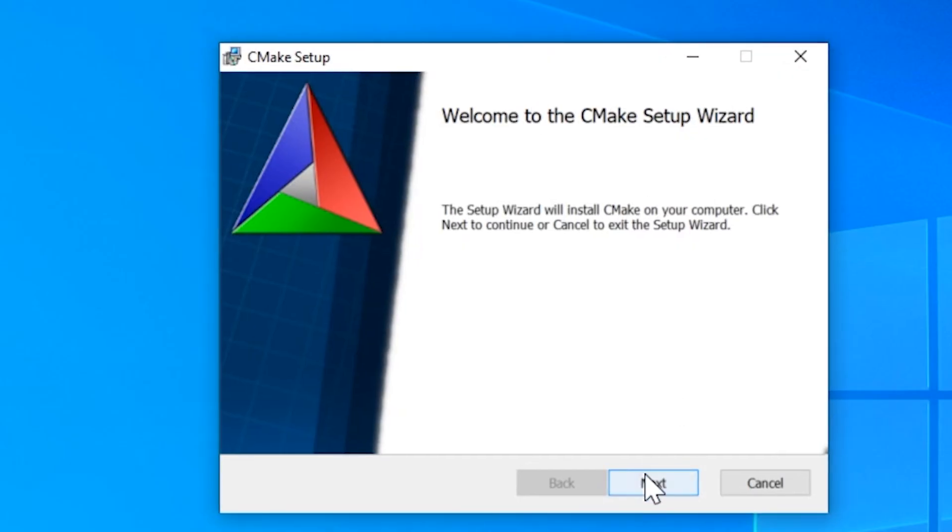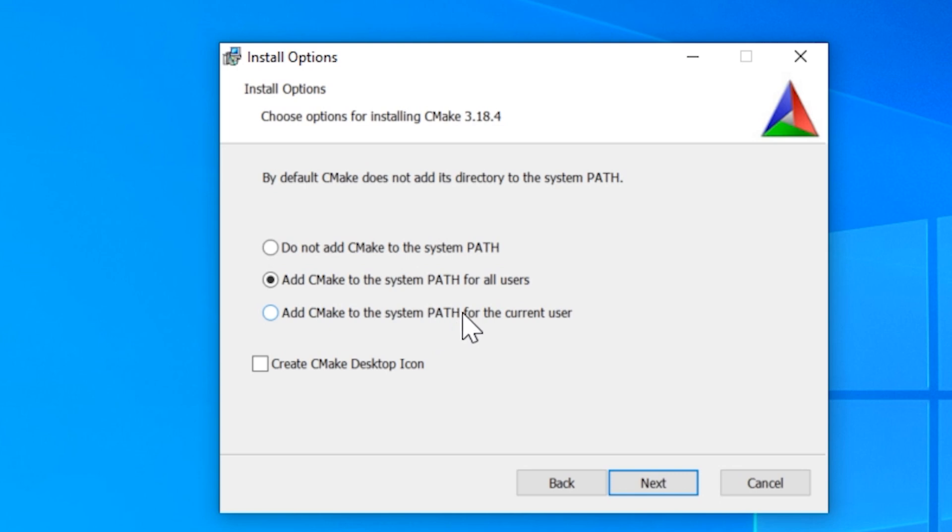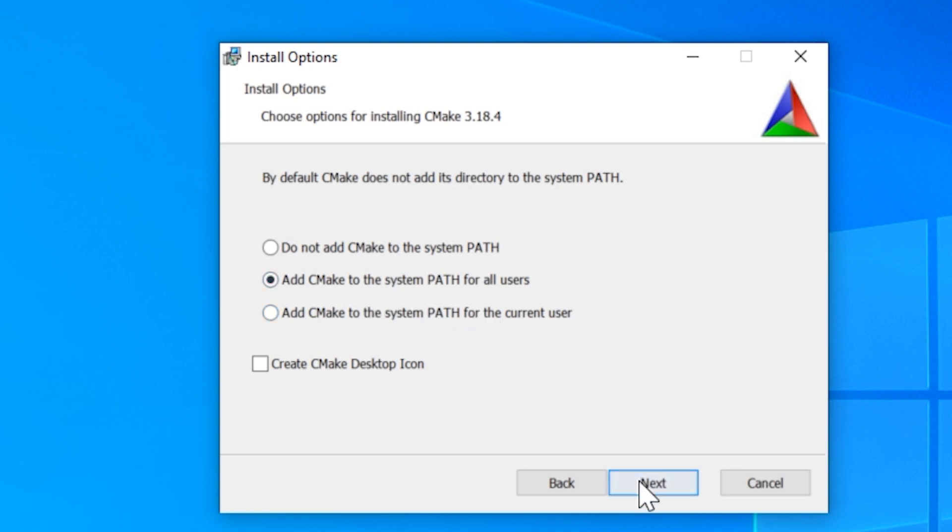So I have the installer here. Just go next, accept the terms. We need to add CMake to the system path for all users. Or if you would rather not do that, you can just add it to the system path for the current user. But I'm going to add it to all users.